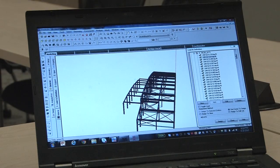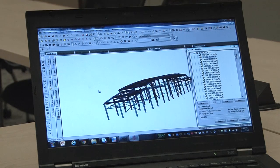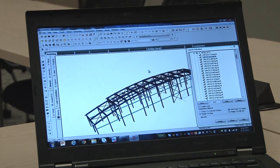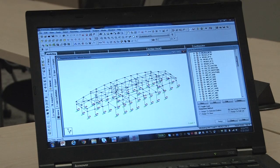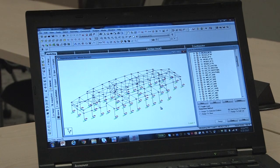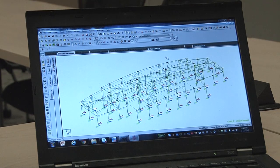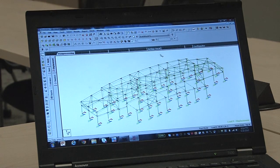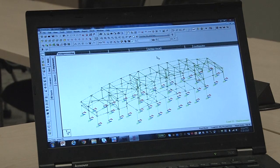One of the cool tools we have as structural engineers is analysis software. We can actually build 3D models of the structures we are going to build. We can piece together the structure with each beam and column, and then we can apply loading to the structure, whether it be snow load, wind load, or equipment loads. We are then able to see a deflected shape of our building — this is exaggerated of course — but we can change our load cases and see how that affects the building.